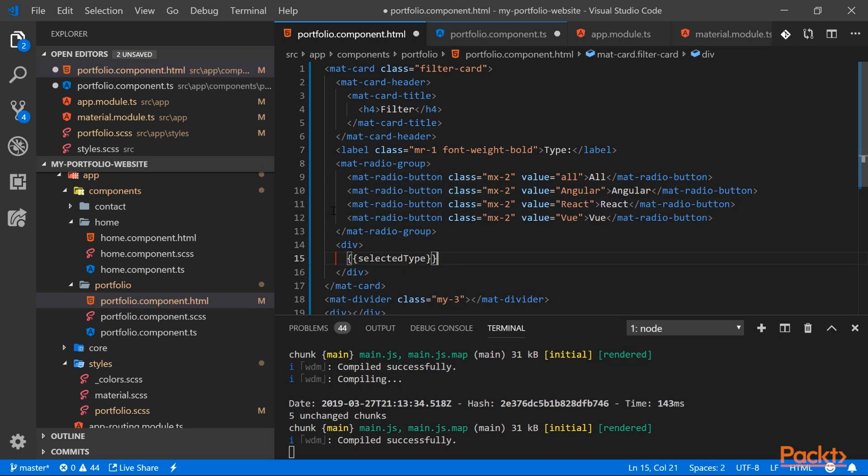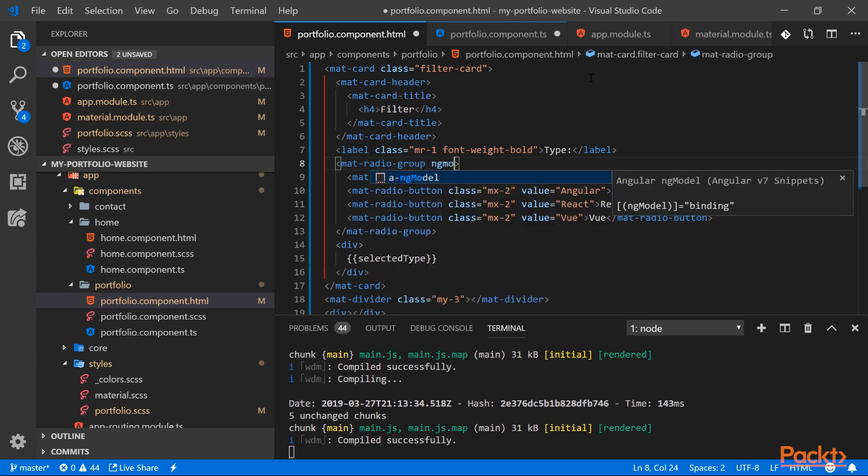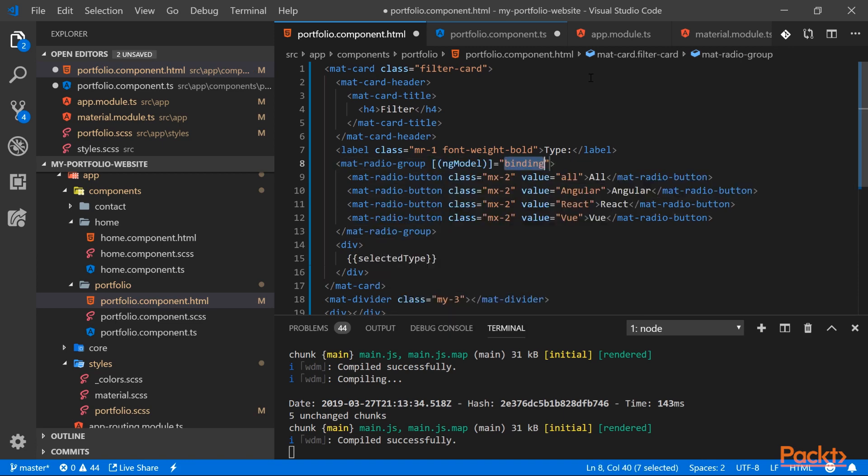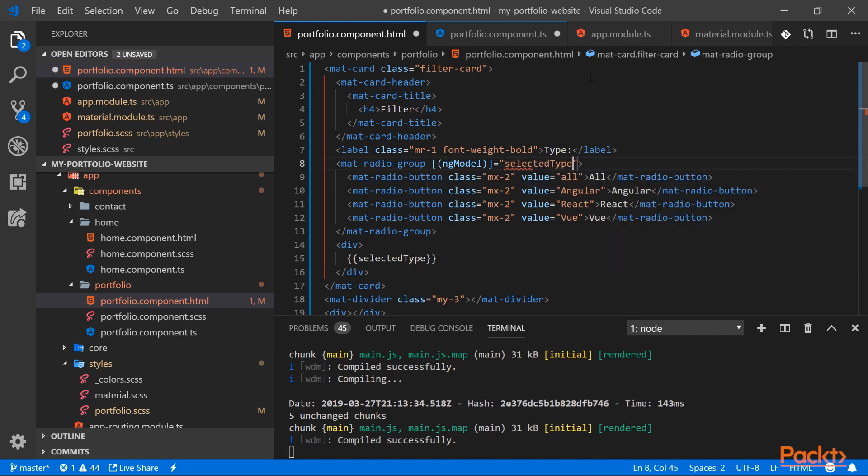And now let's add our ngModel to our radio group. So here we can use the snippet, and this will be bound to the selectedType.